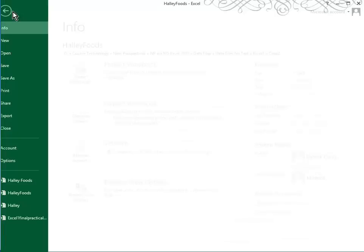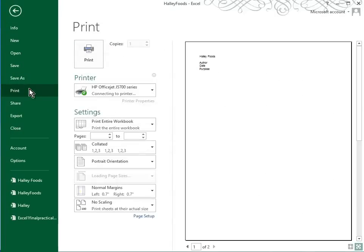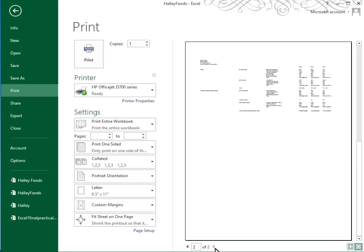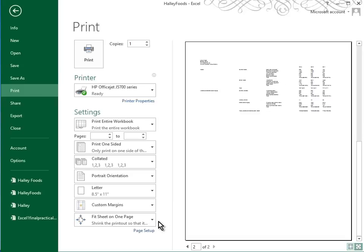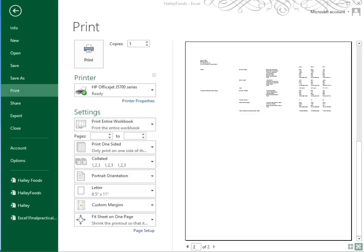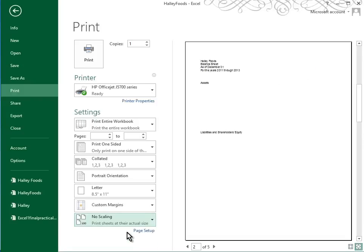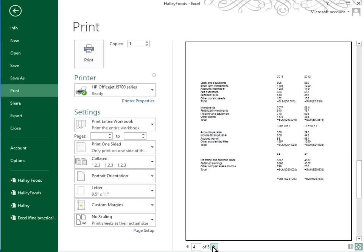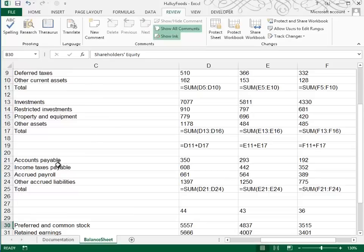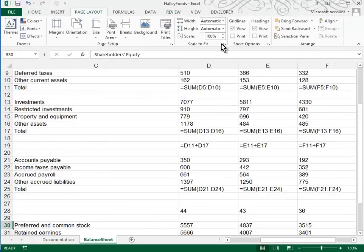So again, I'm going to go to file print. This time it will have widened the columns. And I'm not sure it's going to fit on two pages. Well it does. It did do that because I've got that fit on one page. But it's so small, I doubt you could read it. So let's change that to no scaling. Now that turns out to be five pages. Well I don't like that either. So let's go back in. Or let's go to our page layout tab. And in here we have scaling.